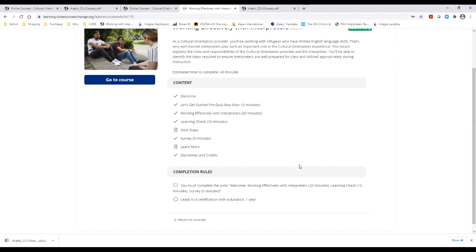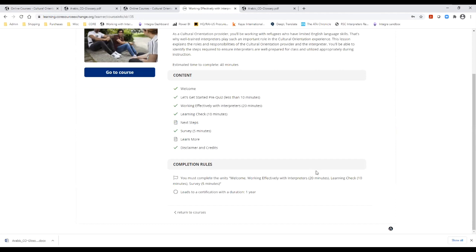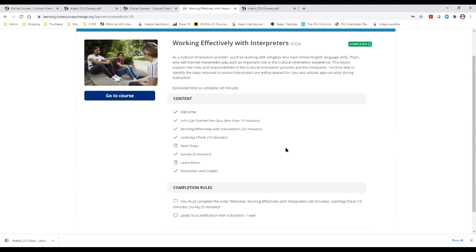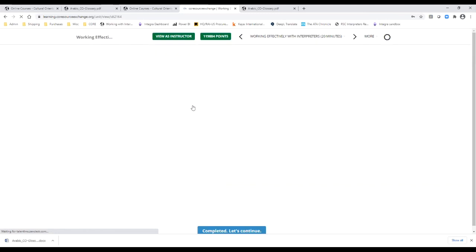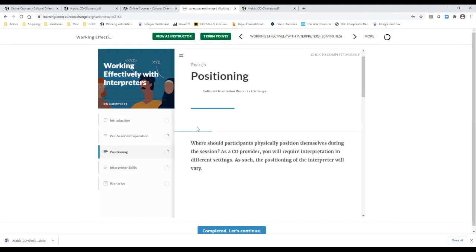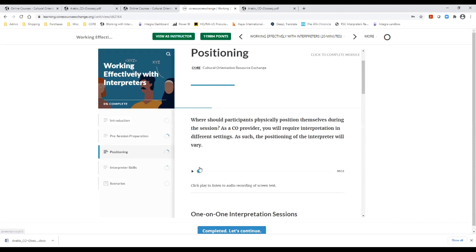Here is the actual page of Working Effectively with Interpreters course. This is the page that you will get to once you register and have access. As CO providers and interpreters, you work with refugees who have limited English language skills. Well-trained interpreters, as well as good communication and coordination between provider and interpreter, play an essential role in CO. This course explains the roles and responsibilities of the CO provider and the interpreter, and assists in identifying the steps you should take to ensure that you are prepared for CO sessions.